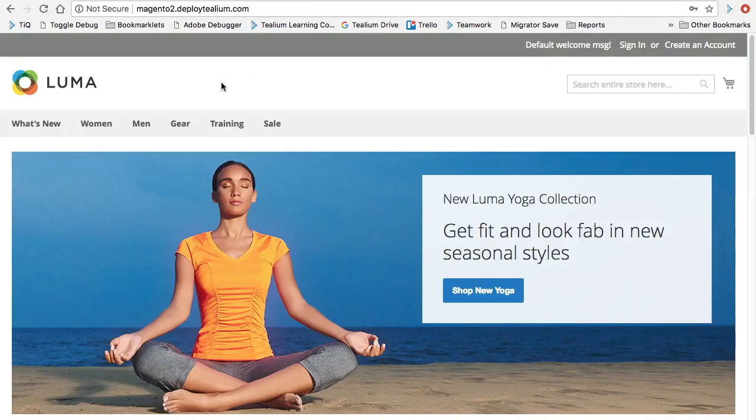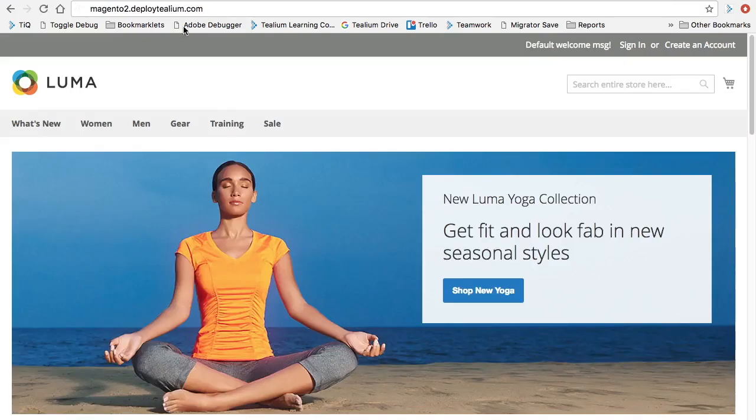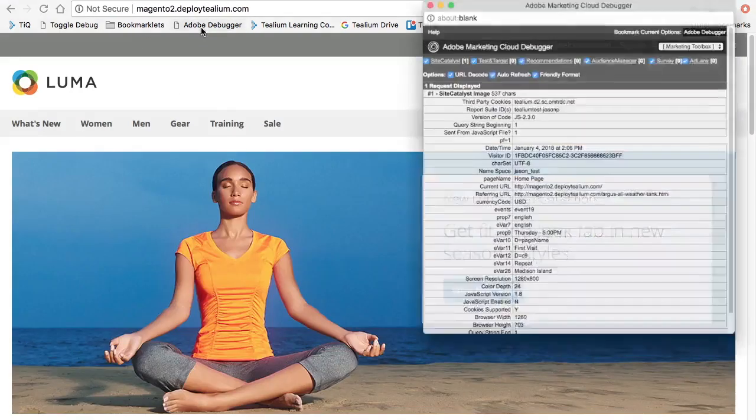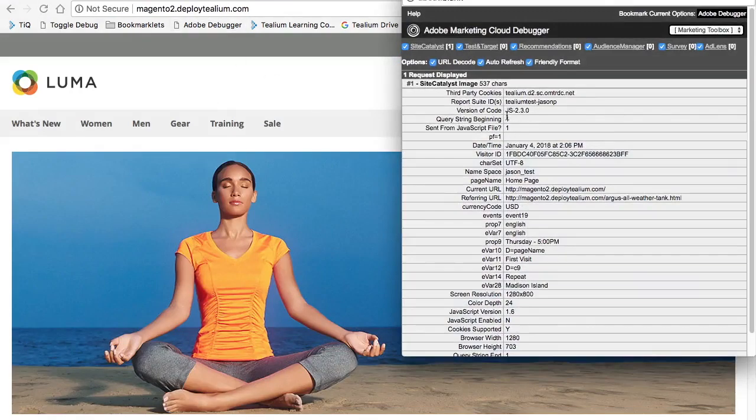And then when we go to our Magento 2 instance and refresh that one, look at the Adobe debugger. And here we see our tealium test-jsonp.